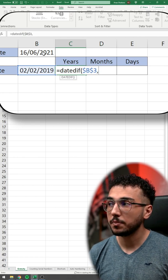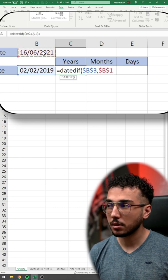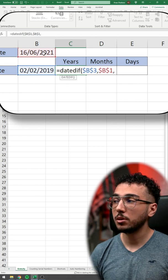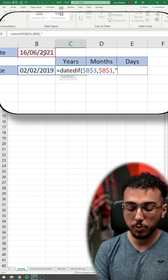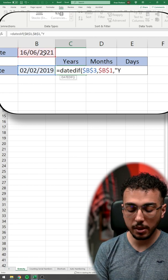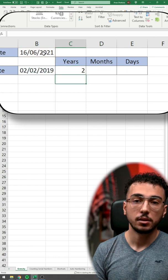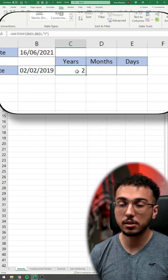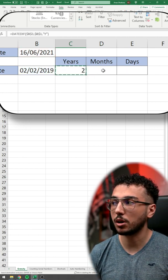We're going to write comma, then choose today's date, lock it again, put comma. If we want to calculate the years, we put between parentheses Y. So that will show us how many years we have worked in that job.